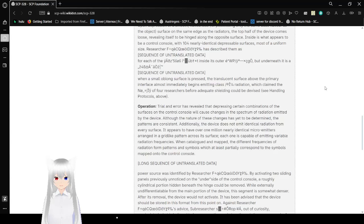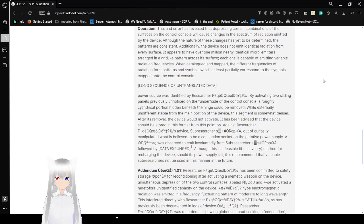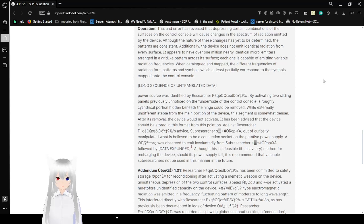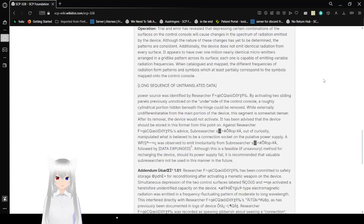When a small oblong surface is pressed, the translucent surface above the primary interface almost immediately begins emitting in-class radiation, which claimed four researchers before I get to showing you the device. See handling protocols above. Trial and error has revealed that depressing certain combinations of the surface on the control console will cause changes in the spectrum of radiation emitted by the device. The nature of these changes has yet to be determined and the patterns aren't consistent. Additionally, the device does not emit identical radiation from every surface. It appears to have over 1 million nearly identical micro emitters arranged in a grid-like pattern across its surface. Each one is capable of emitting variable radiation frequencies. When catalogued and mapped, the difference in frequencies of radiation formed pairs of symbols which at least partially correspond to the symbols mapped onto the control console.